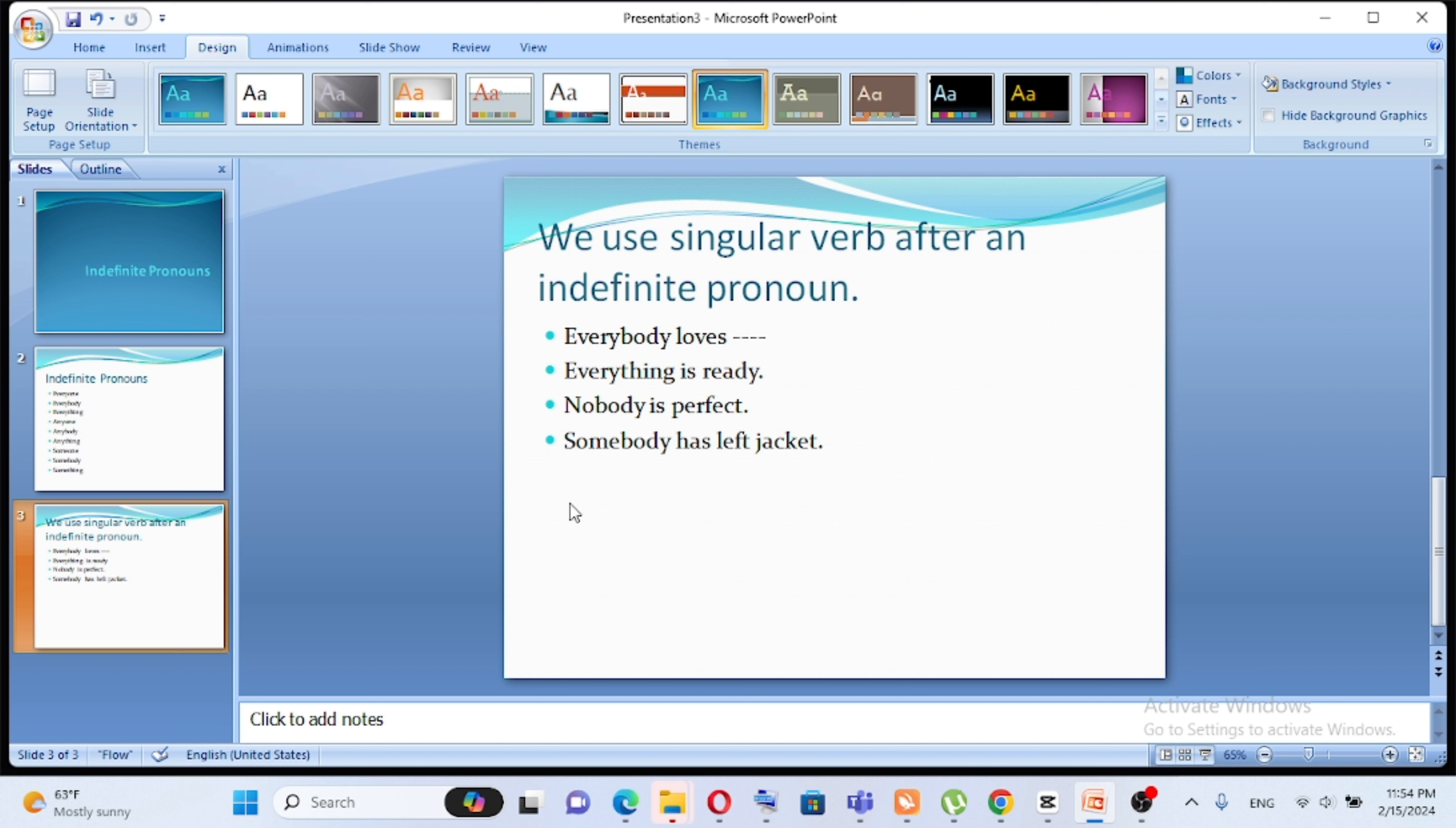So these indefinite pronouns, like these, most of them use singular verbs. Singular verb.